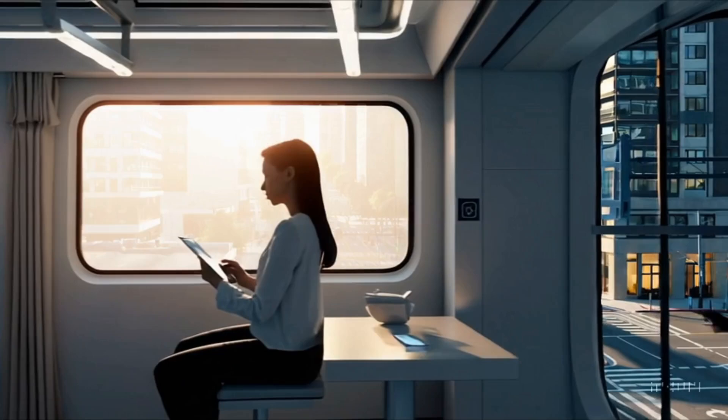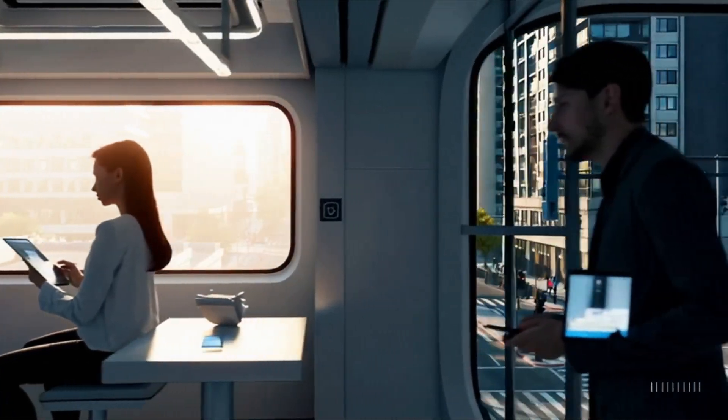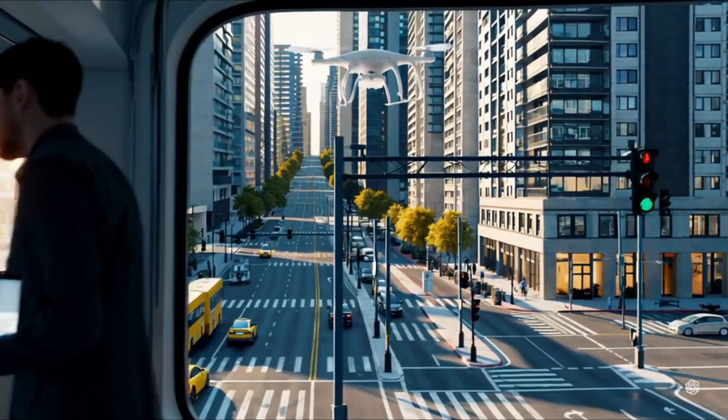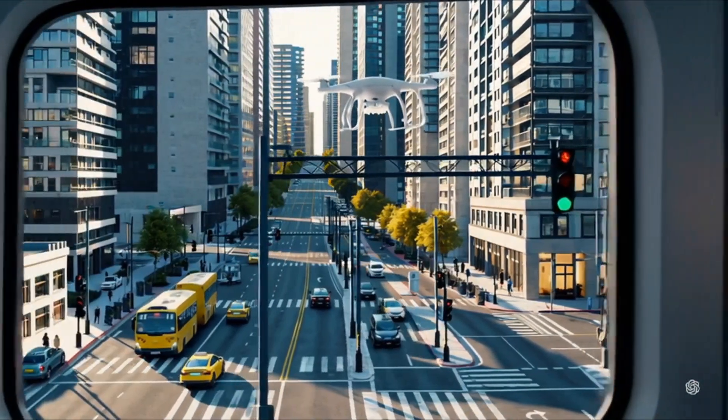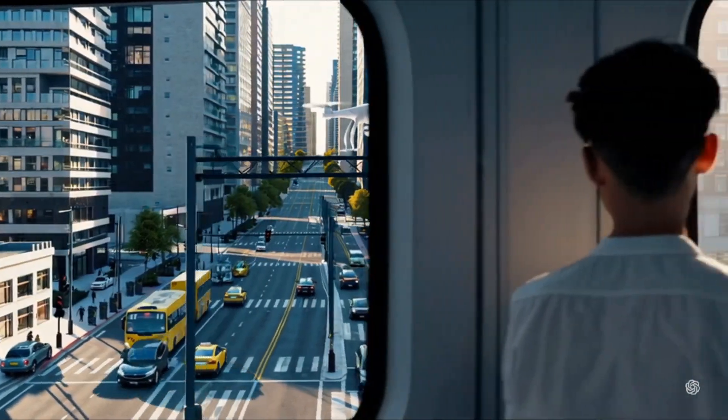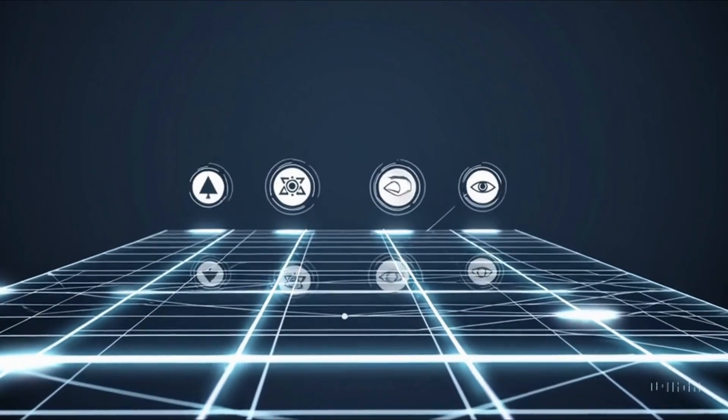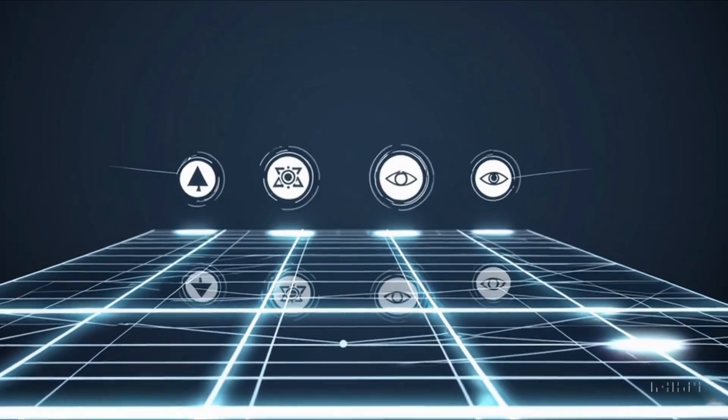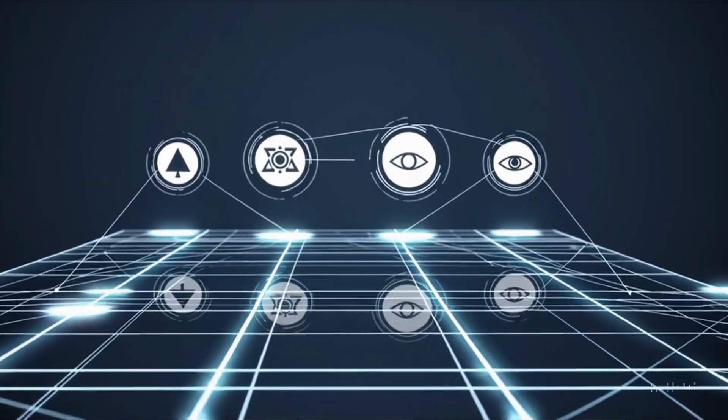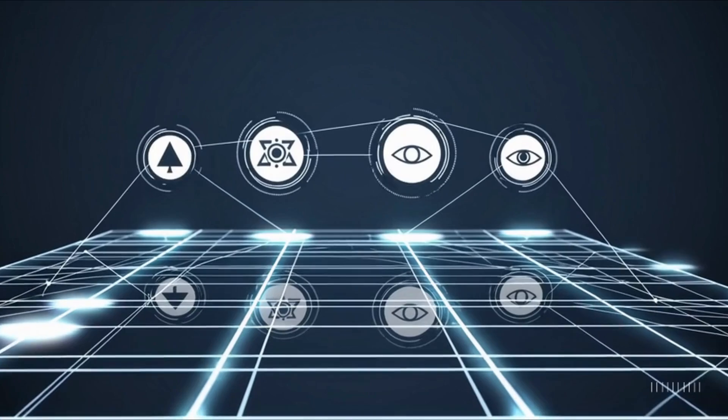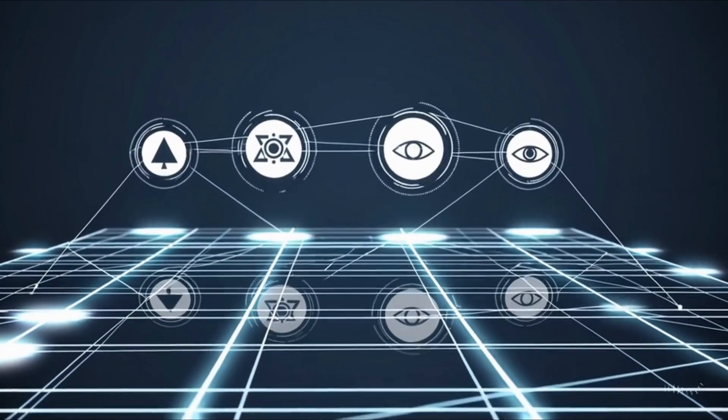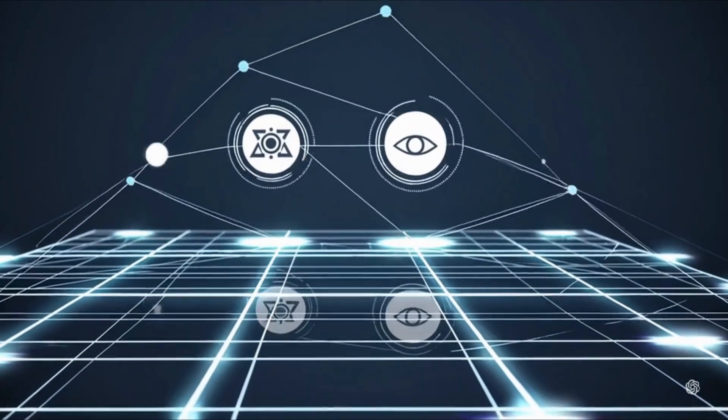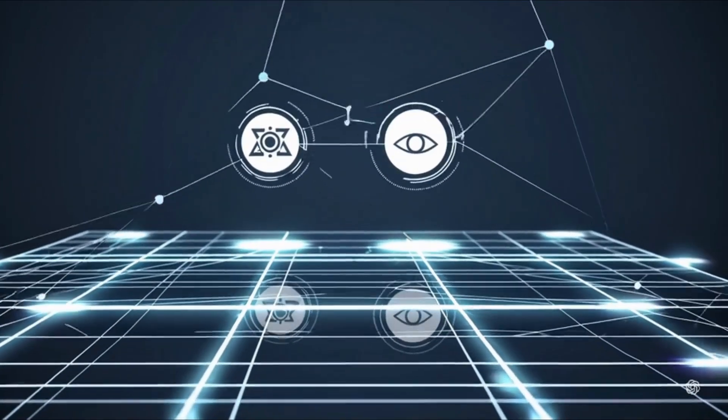With these rapid advancements, ethical AI governance becomes critical. Ensuring that algorithms remain transparent, fair, and accountable is essential to prevent unintended biases and protect individual rights as we move into this new era.